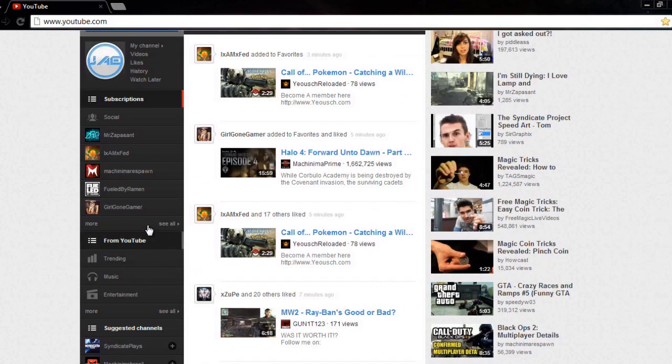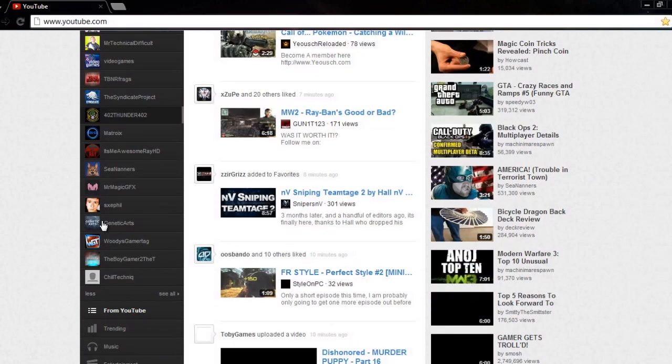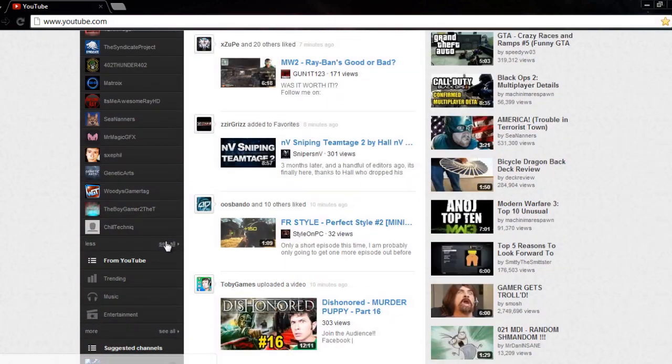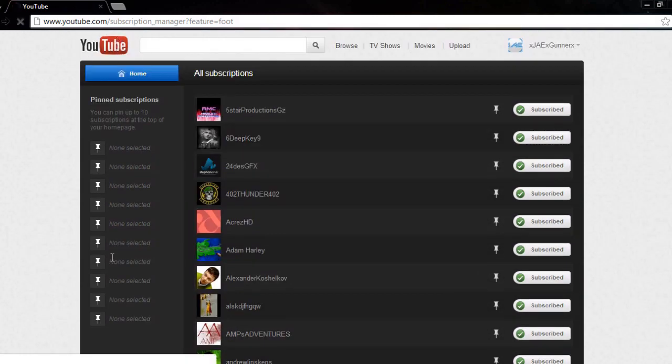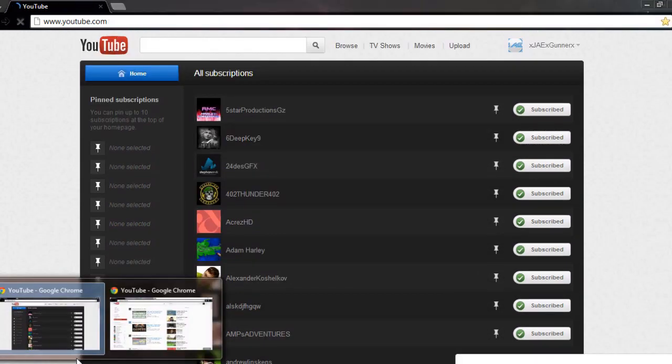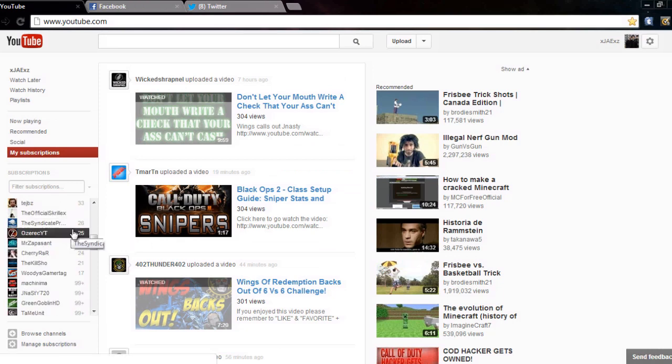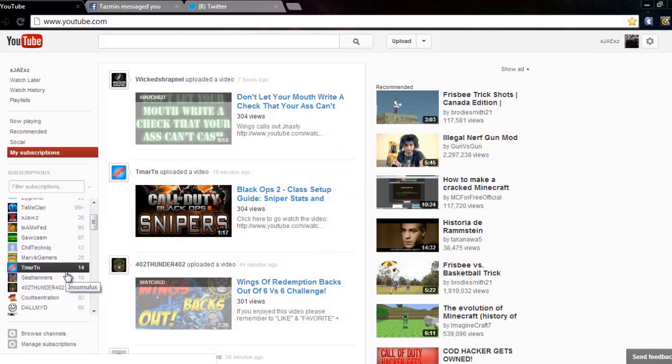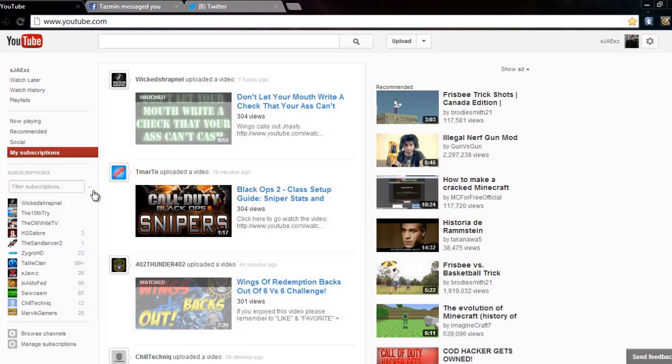On the old one you've just got this and then you can go on more. It only uploads like a few more and you can go on see all. But on the new layout you've got this scroll bar which shows you more anyway, but there isn't actually a comment. Oh look, there you go: most relevant, you can activate A to Z, that's quite good.